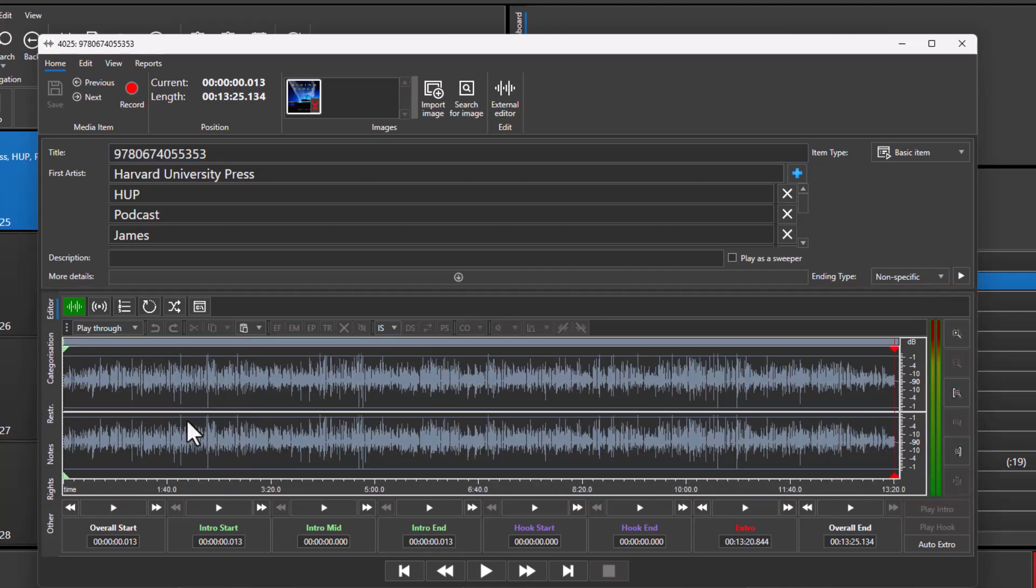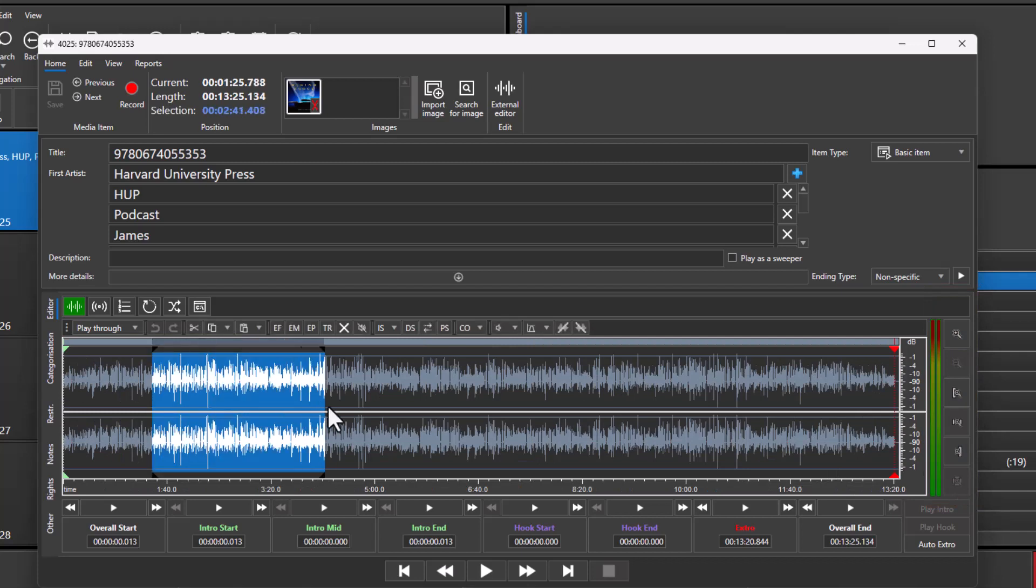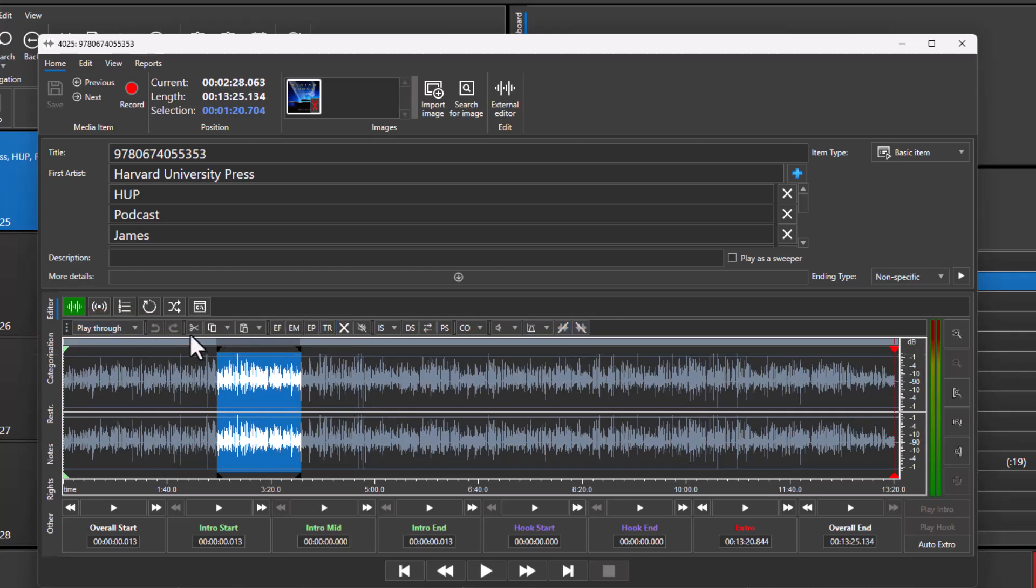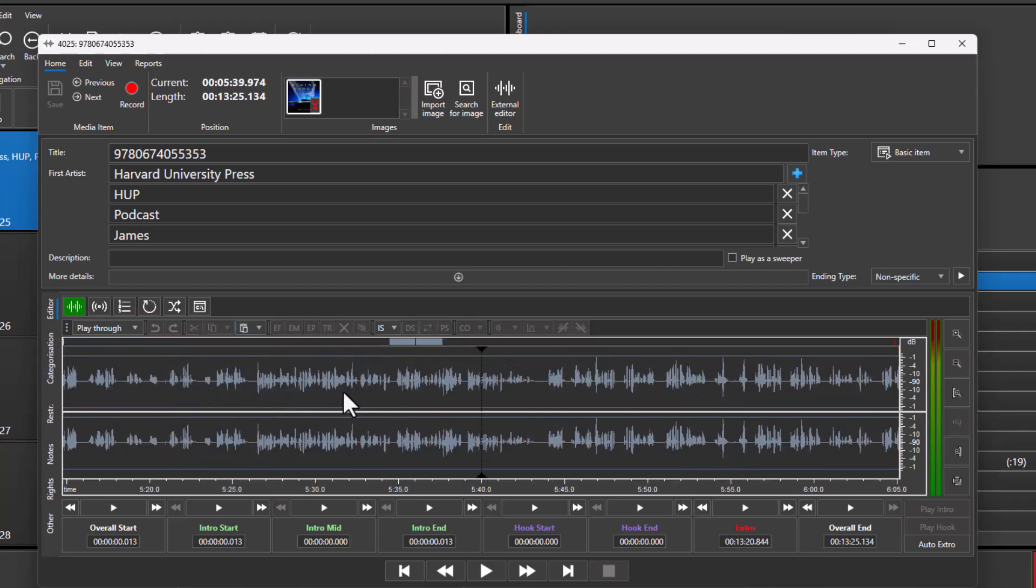You can highlight sections of the wav file or the media file, and you can then use the buttons along the top here to perform various different tasks. The most common thing you'll do is remove a piece of audio.